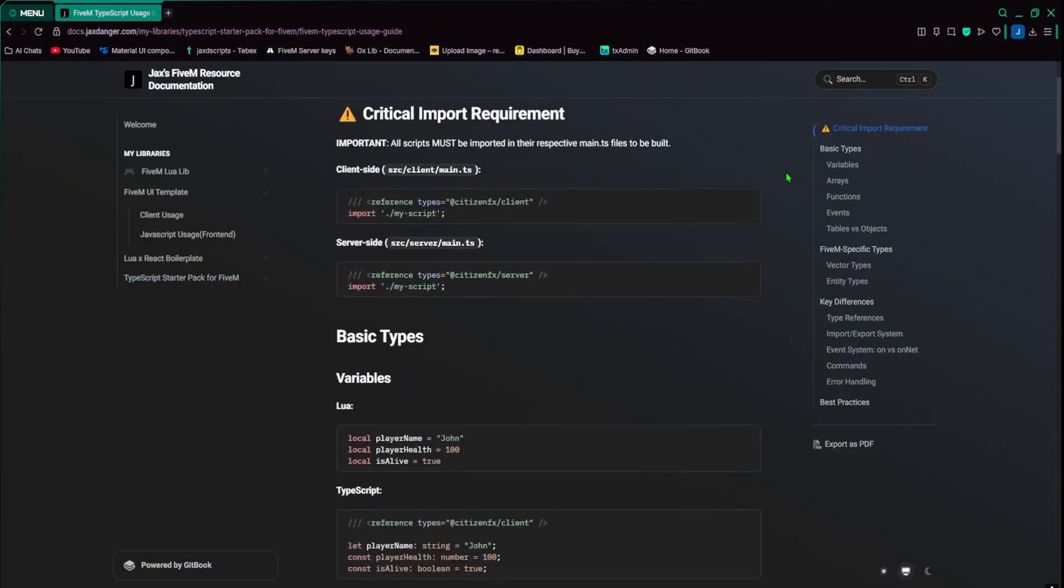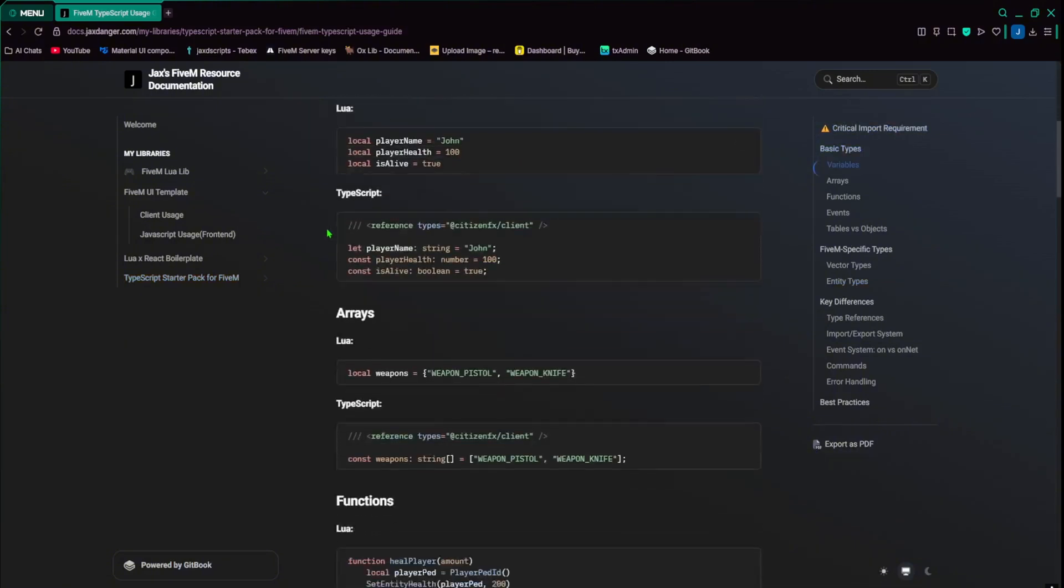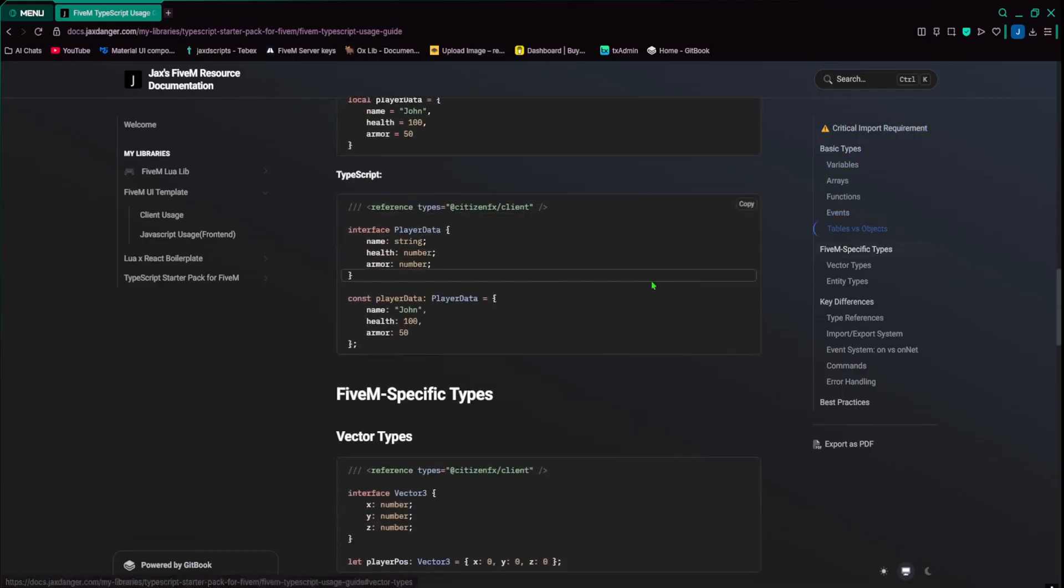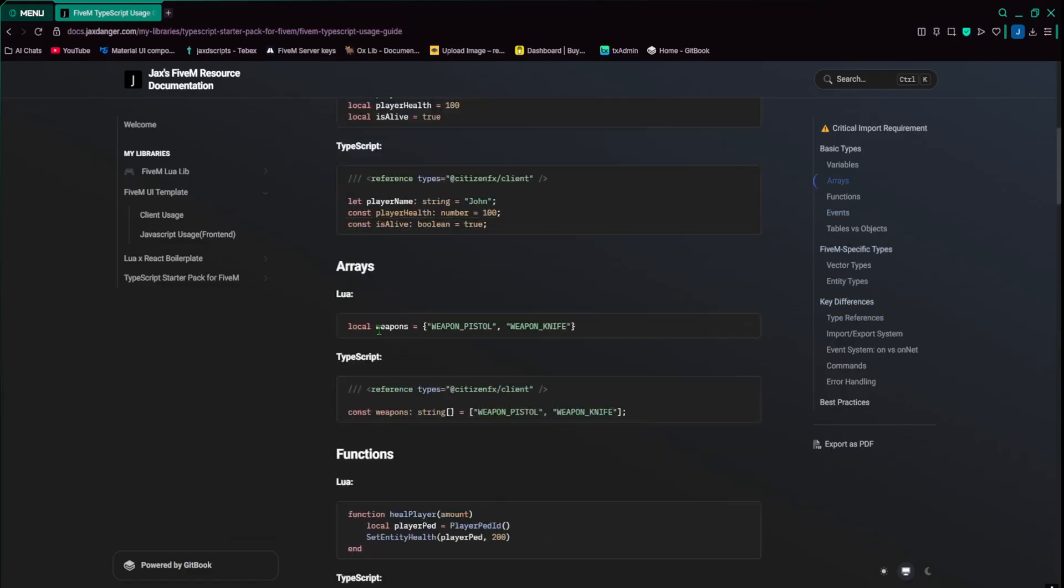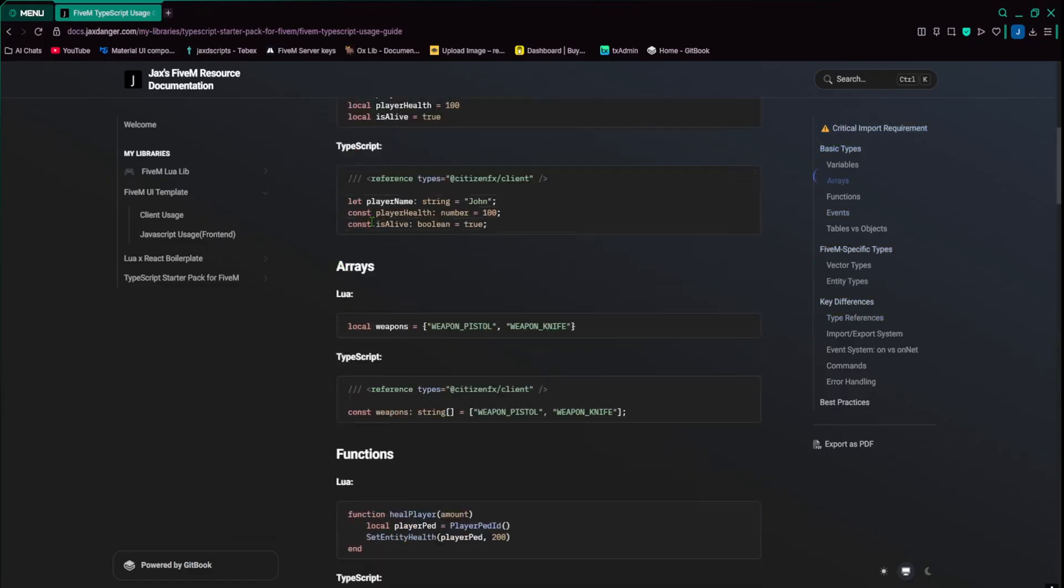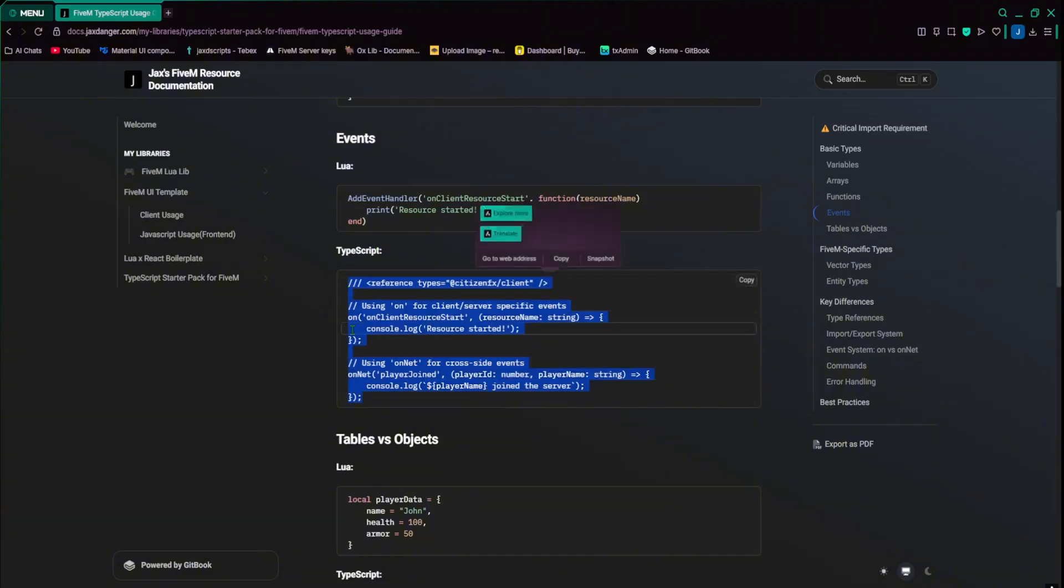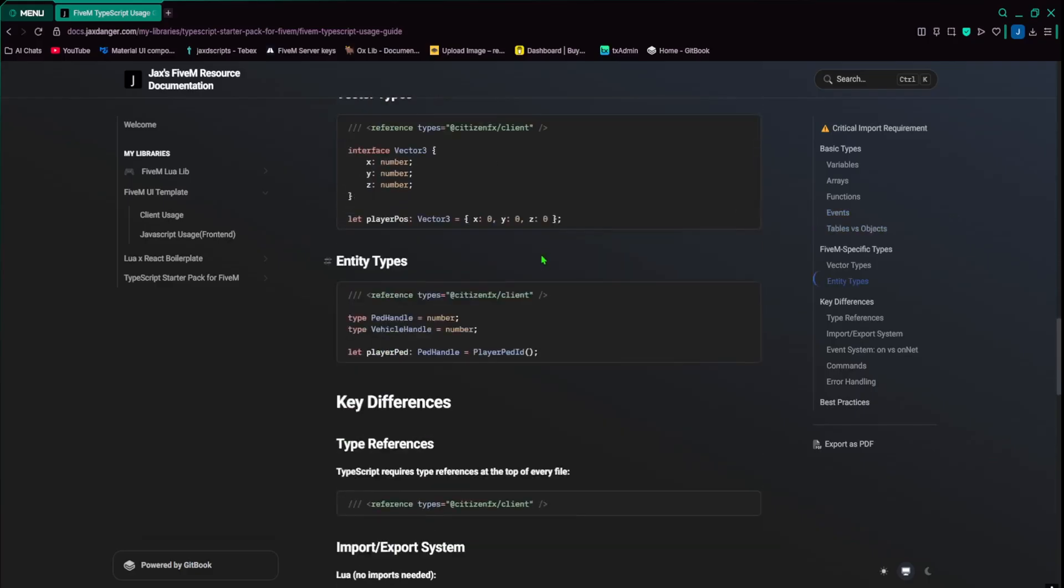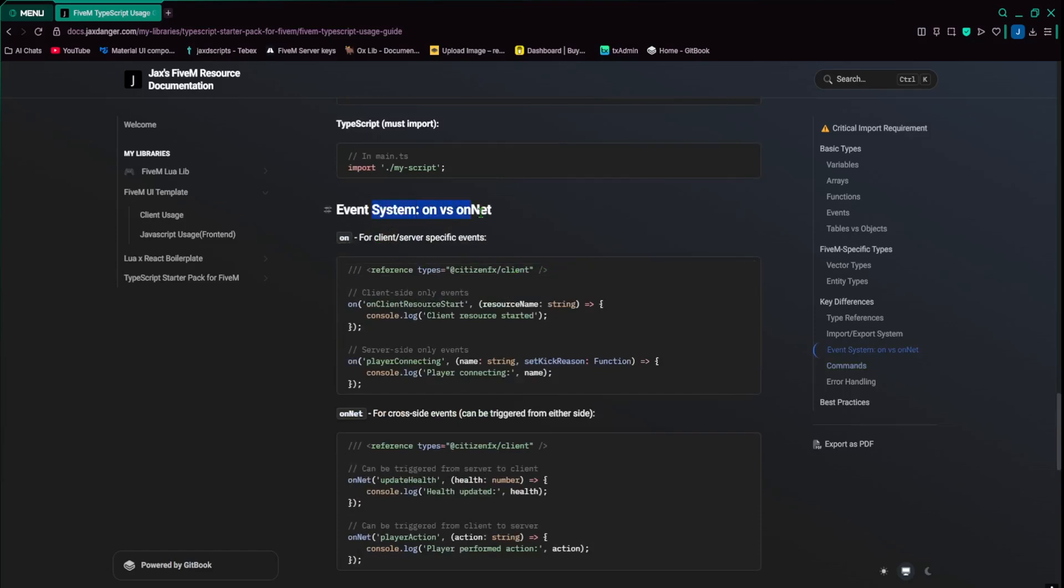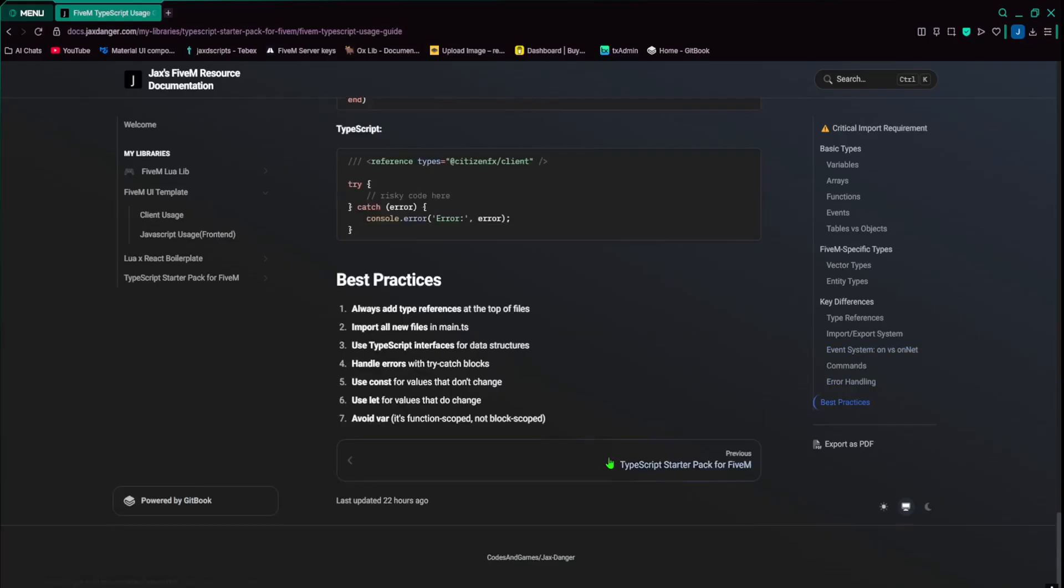If you want to know the differences between Lua and TypeScript, I have it all here. So we got vector types, entity types, arrays, basic functions. This is how you would do events. So add event handler in Lua, but on TypeScript or JavaScript, you just do on or on net for cross-site events. And on is for client or server specific events. And then there's more for that. So system on versus on net. Some more Lua examples and best practices.